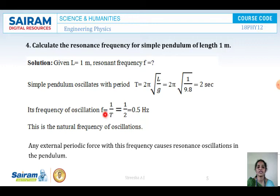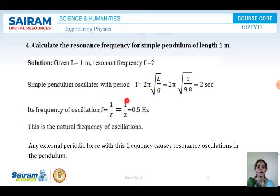Frequency and time period are inversely proportional. So F equals 1 by T, which is 1 by 2, giving us 0.5 Hertz. This is the natural frequency of oscillations.